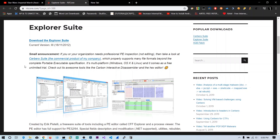We are going to explore the PE file format, only the first header for now — that is the DOS header. In Windows, all executables, control panel applets, and DLLs come under PE file format. The full form of PE is Portable Executable. Microsoft named it because of its execution of the same executable on all Windows platforms.